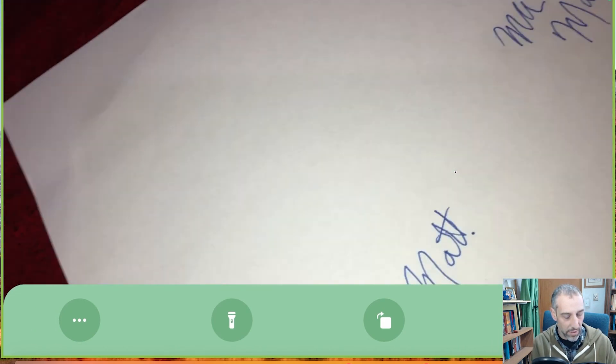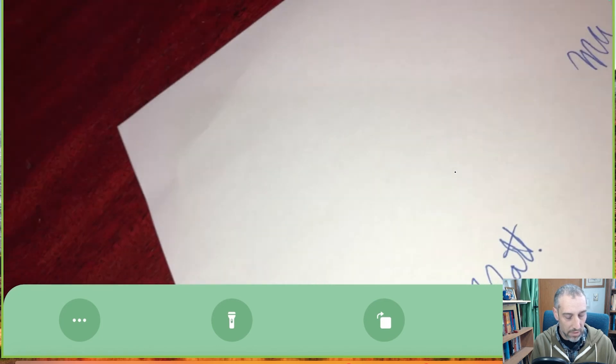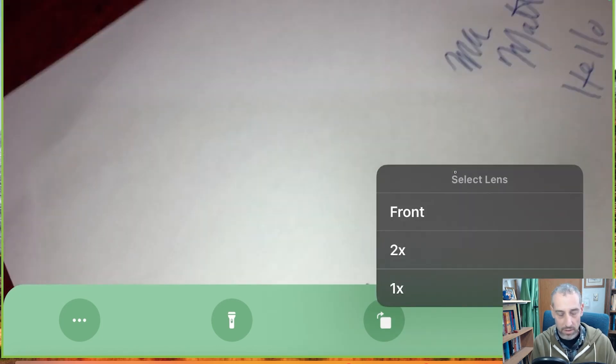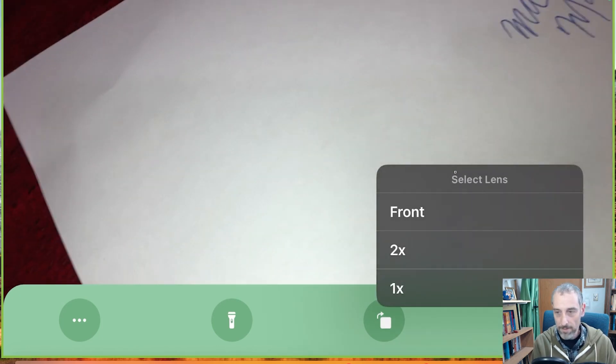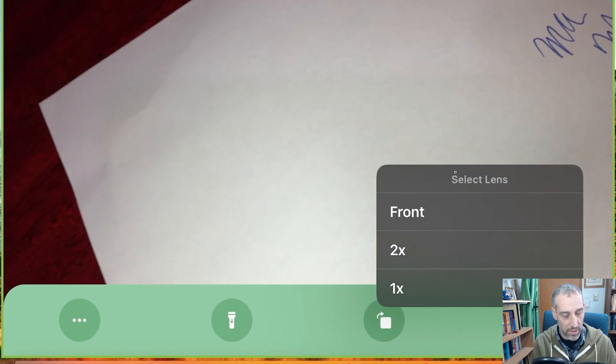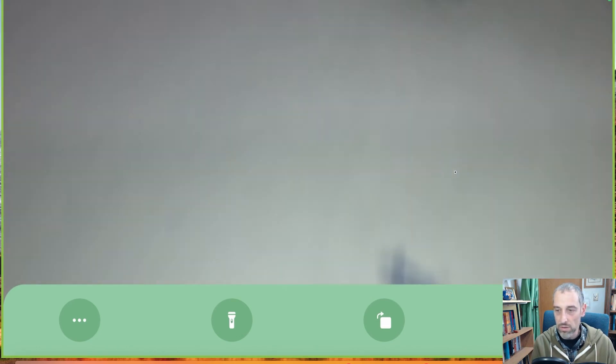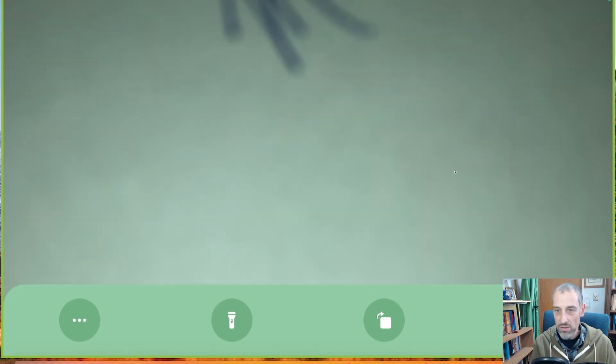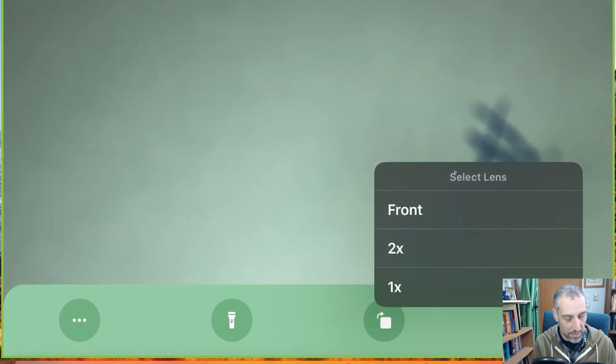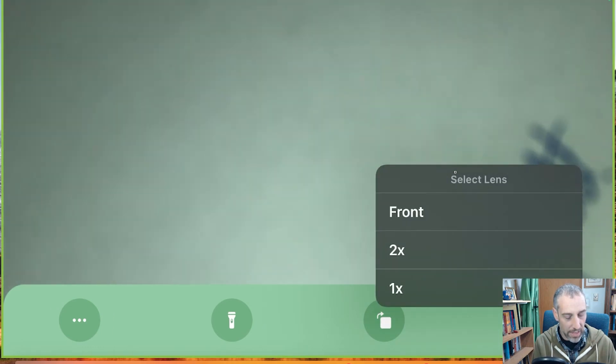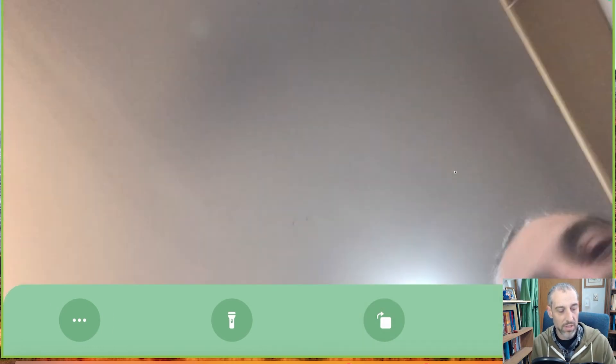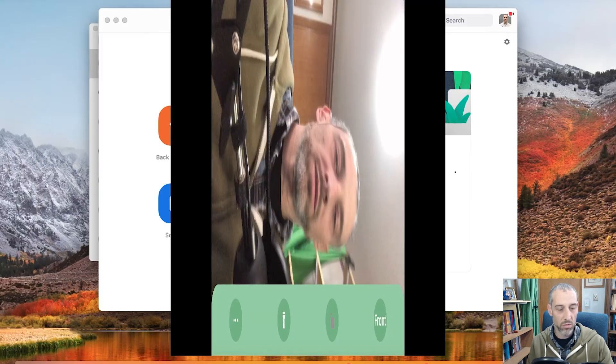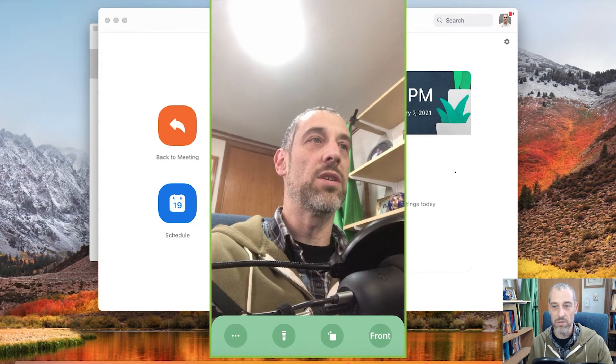And then you can zoom in. So you have the 1x zoom. It's now zoomed in twice as much. Tap it again and you can actually change it to the front camera. So now you can see me. Now you can see me. It will change the orientation there.